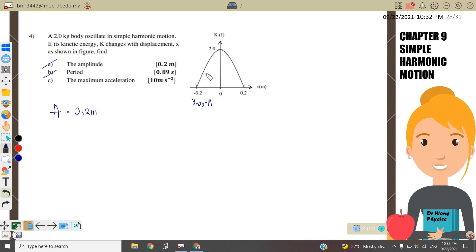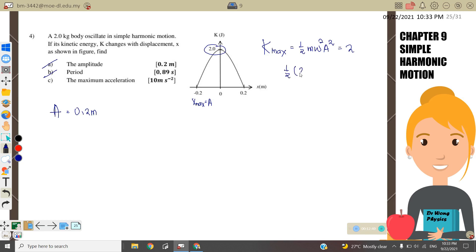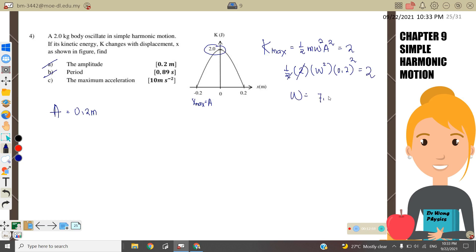From the graph, the maximum kinetic energy KE_max = 2 J. The equation is KE_max = ½mω²A² = 2 J. Substituting: ½ × 2 × ω² × (0.2)² = 2. Solving for ω, we get ω = 7.071 rad/s.